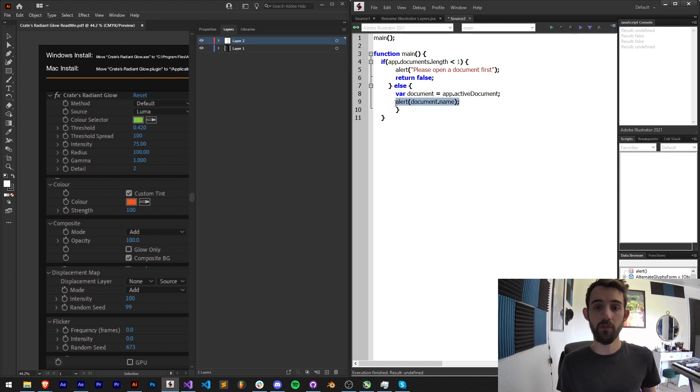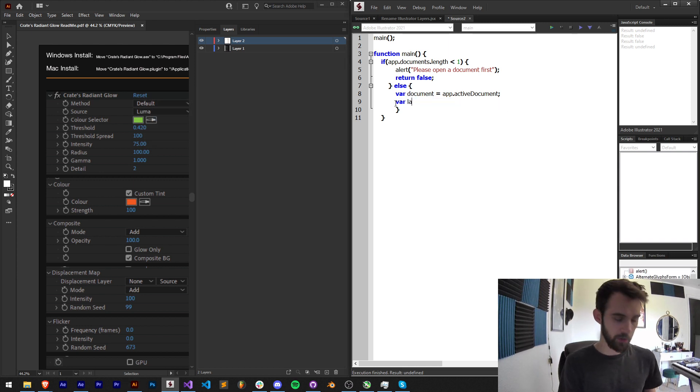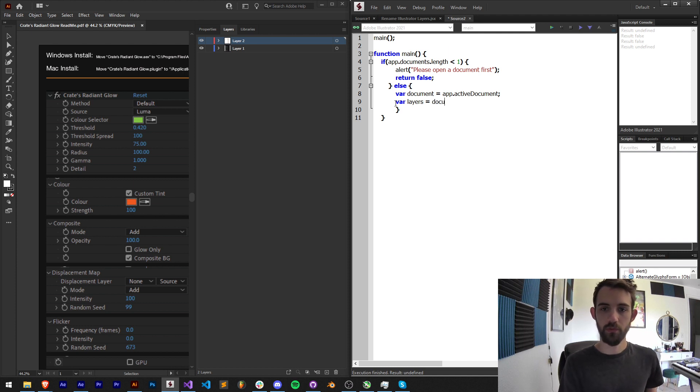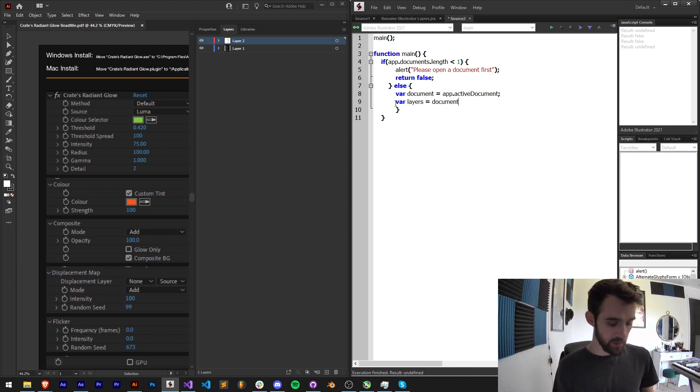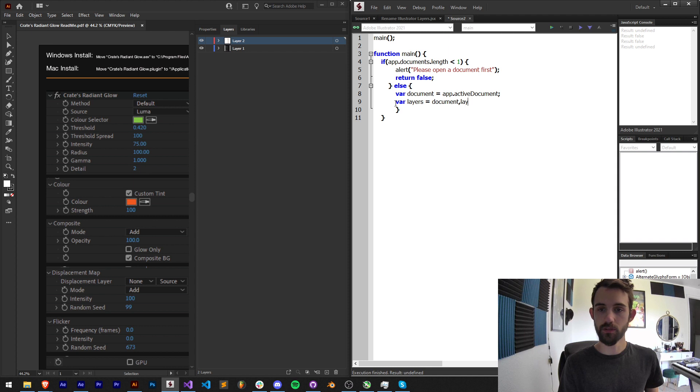Now we want to get all of the layers. The way we do that, I'm going to create a variable called layers to store them. We're going to refer to our document that we now know is open and dot layers.